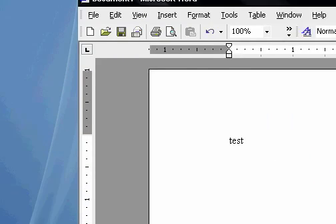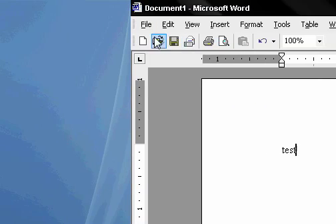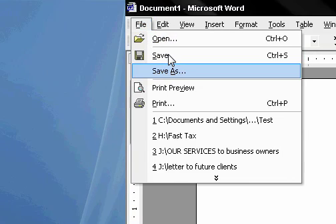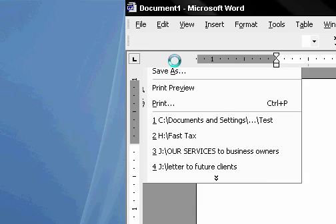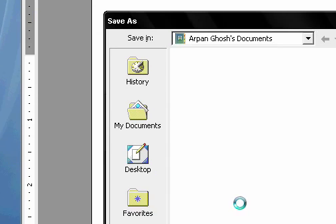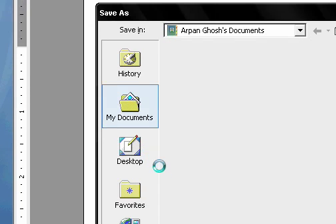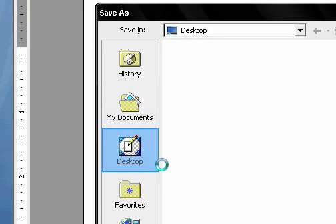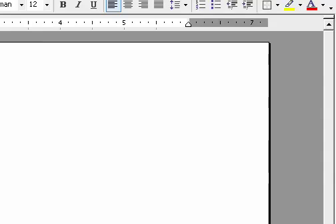So I'll go to file and then save, and desktop as test. Save. Now it exits out. And here it is.